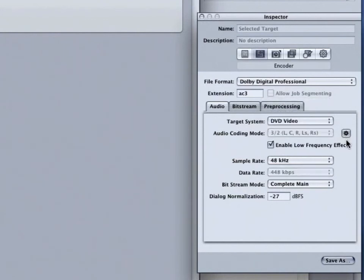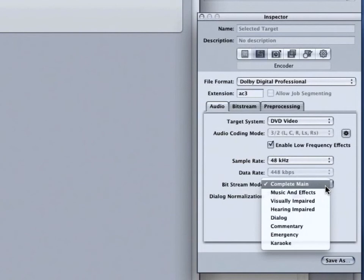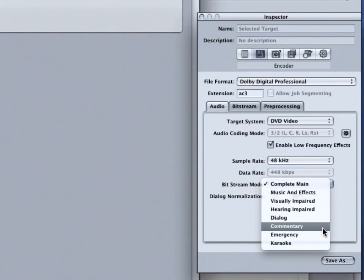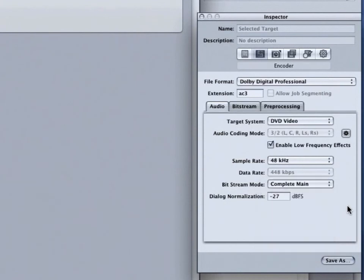The next option is the Bitstream Mode. The Bitstream Mode defines the purpose of the encoded audio material. This information is included in the finished stream and can be read by some decoding systems. For instance, if this is music and effects, audio for hearing impaired, dialogue, commentary, and so forth, we can choose that in the Bitstream Mode and that will be passed to the Dolby Digital Decoder.